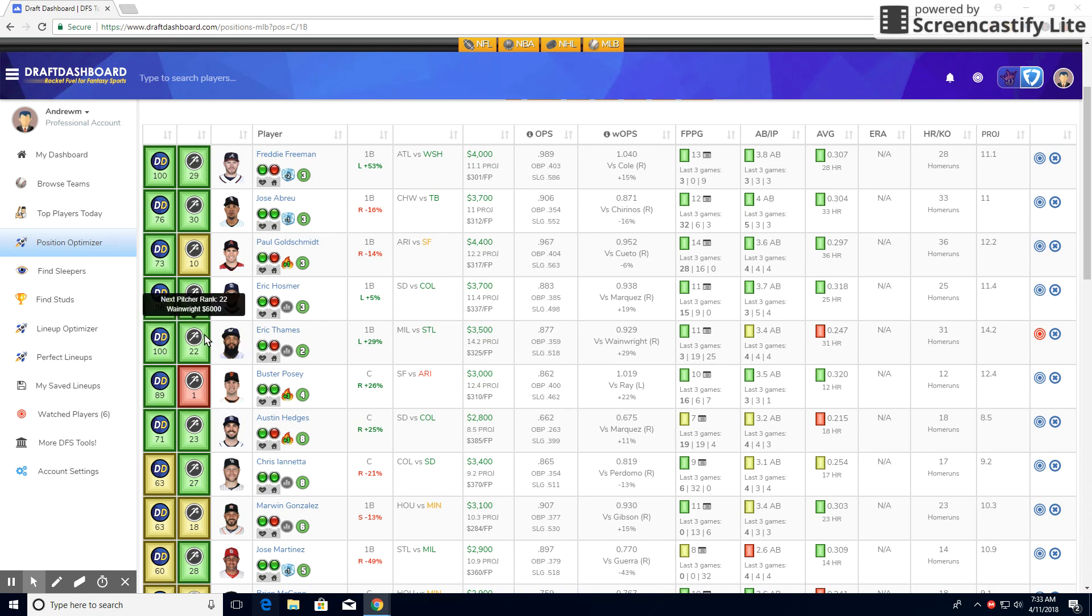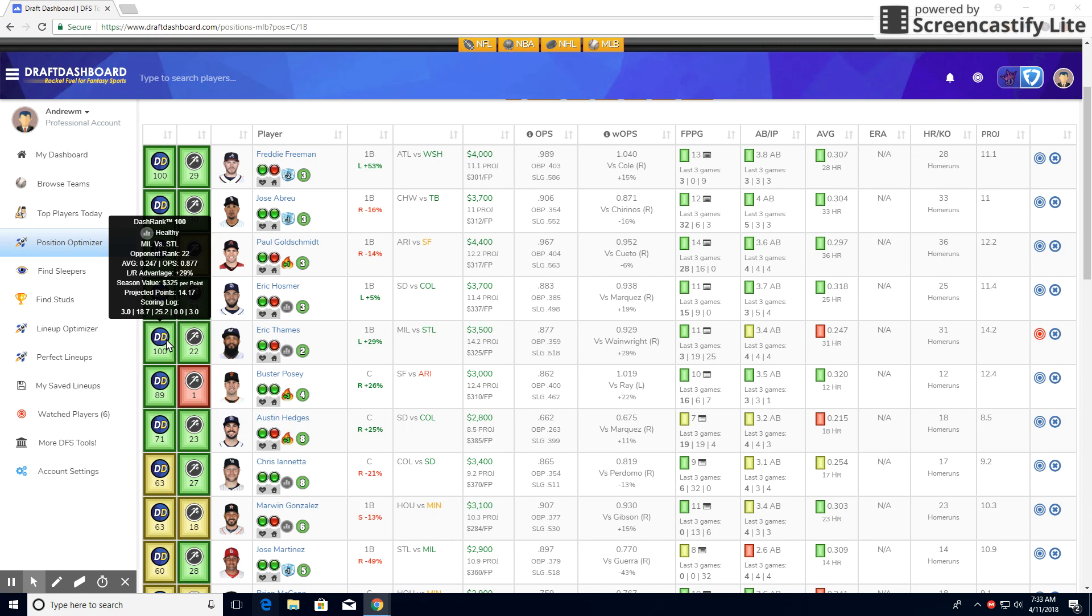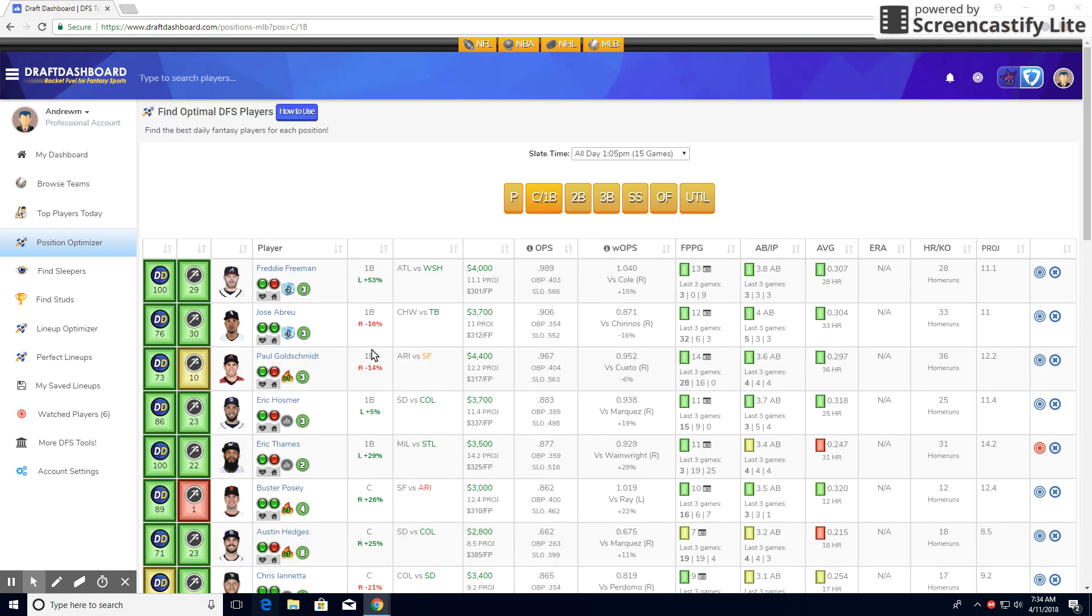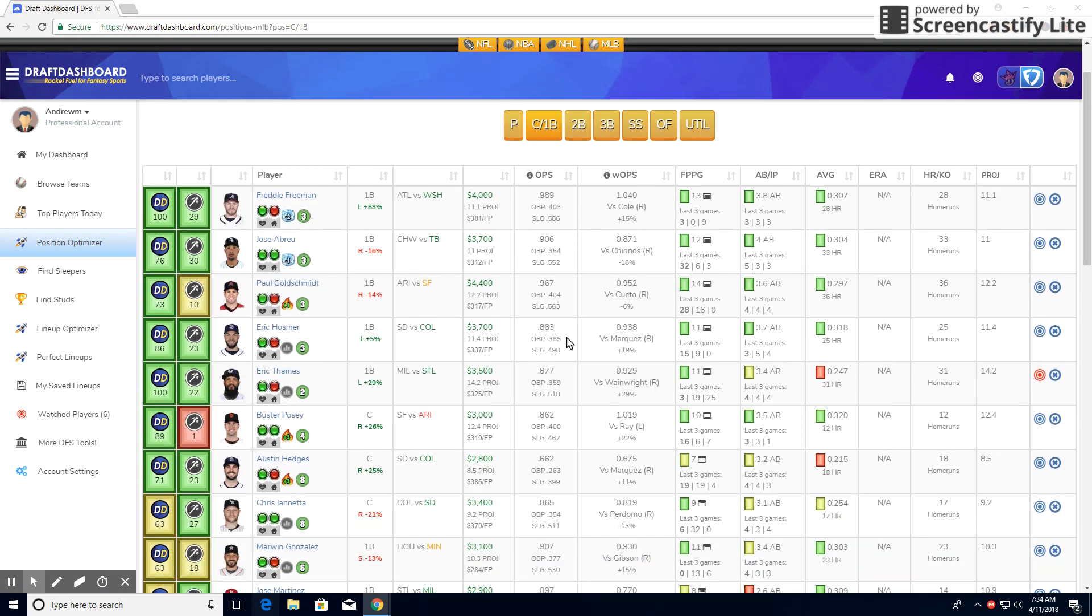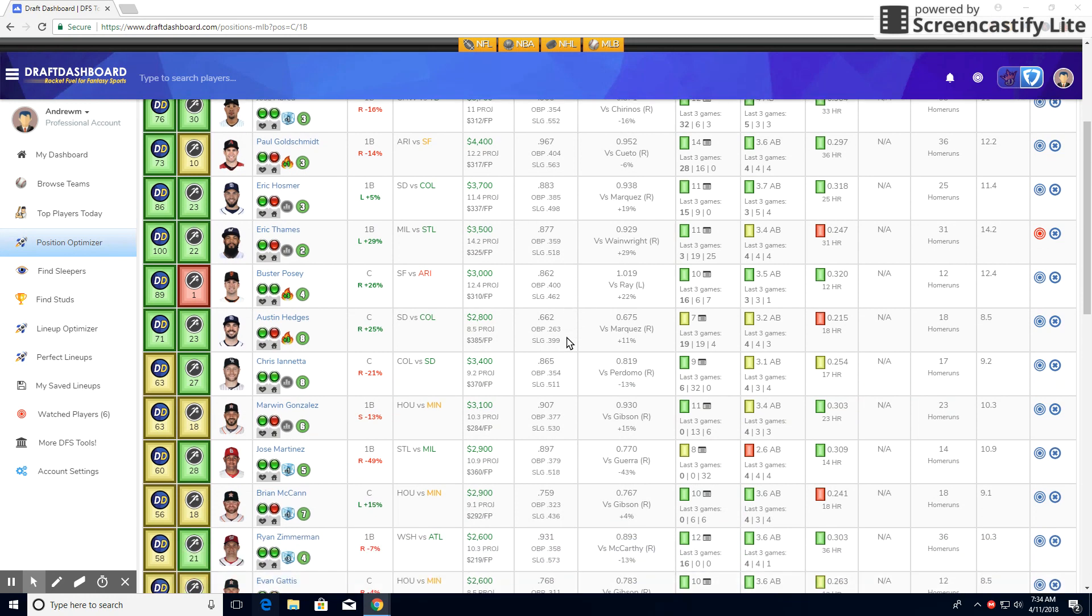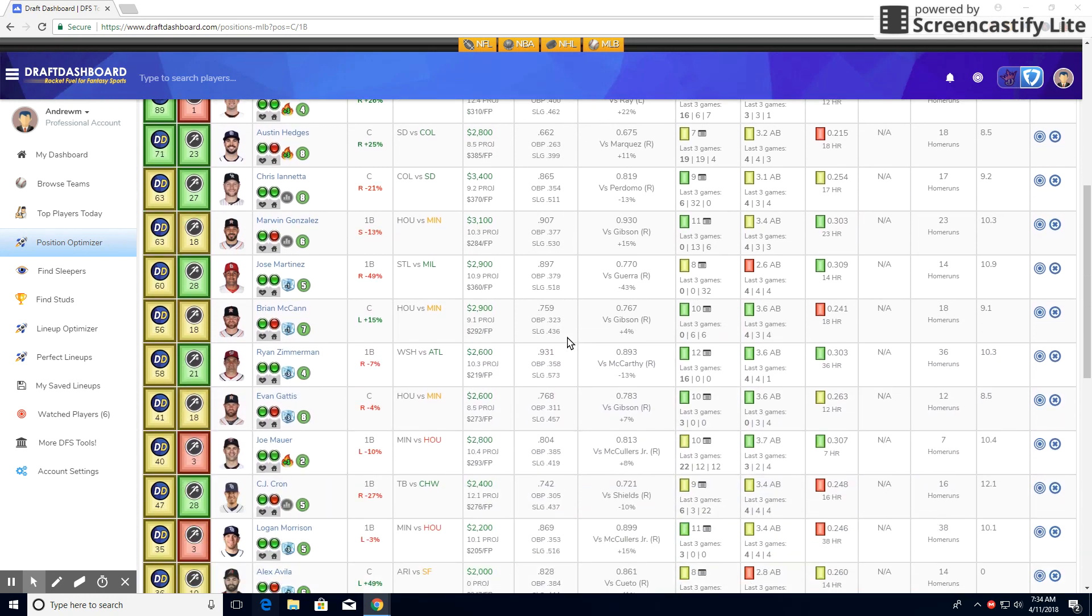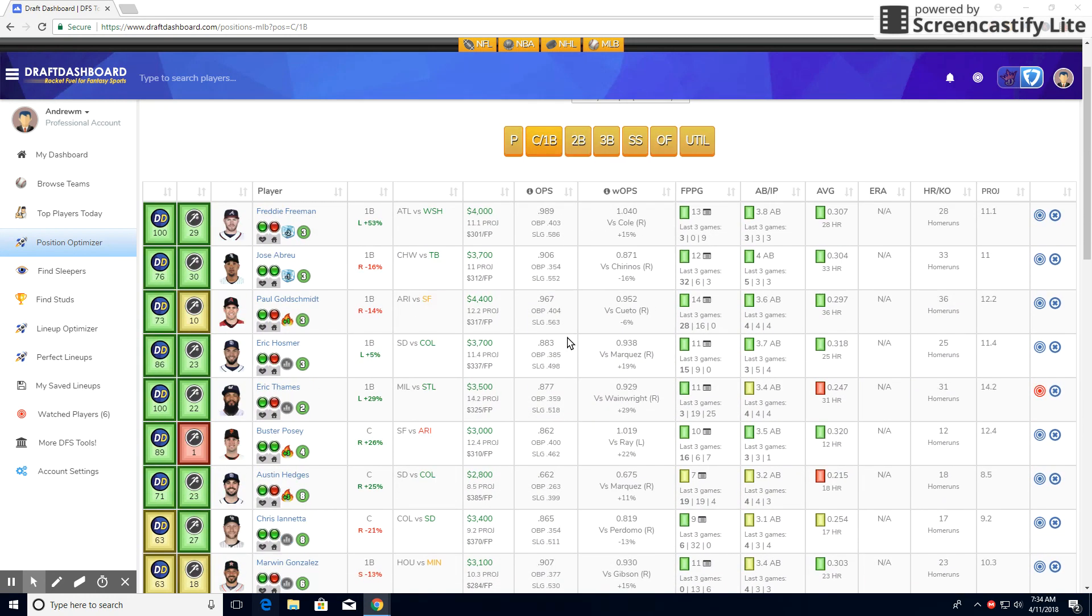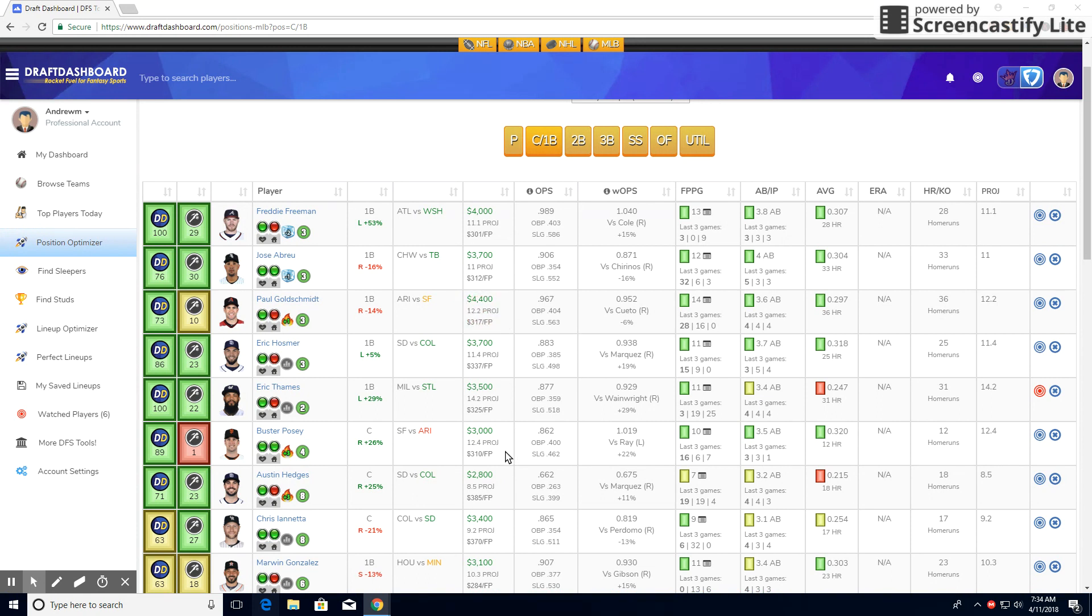But I think he's going to have another solid outing in this game versus the 22nd best pitching staff, which isn't very good. And DraftDashboard did go ahead and rank him A100. So definitely something to be noted. I think Eric Thames is definitely a good play at first base without having to spend all the way up on a guy like Freddie Freeman or Paul Goldschmidt. So you're saving about $900 by not spending on a guy like this. And Thames is actually projected the most on the board at 14.2.